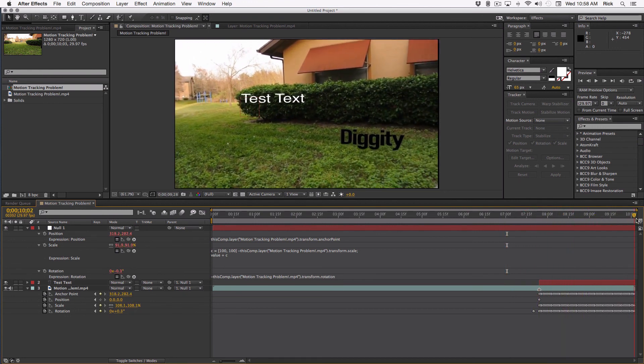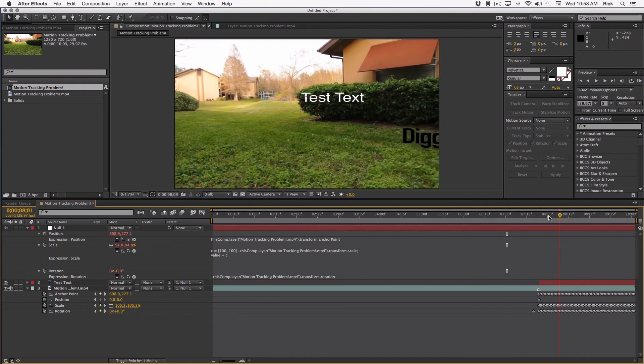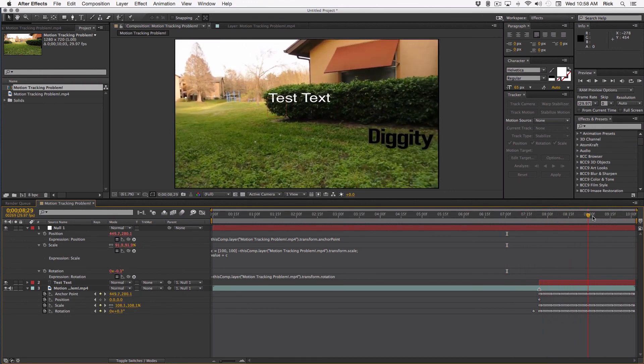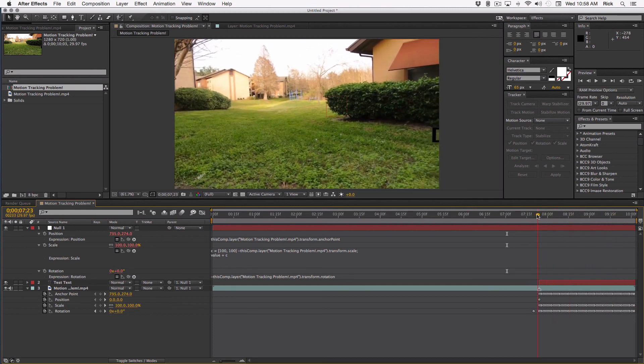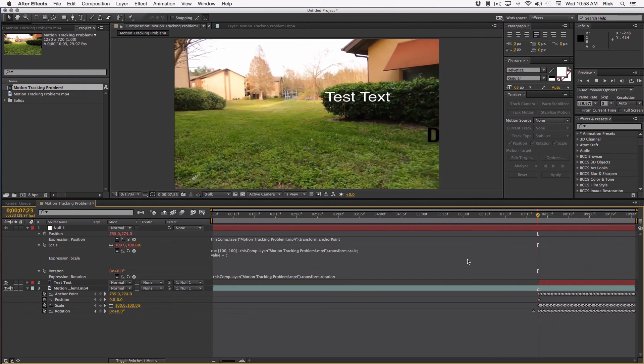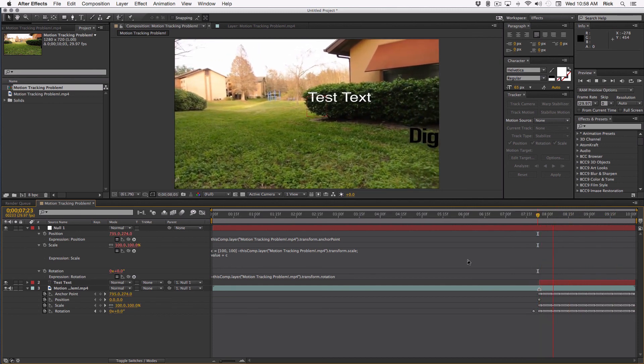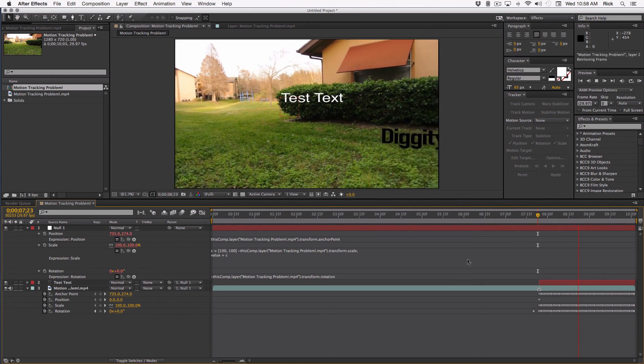Now all of a sudden, motion is gone and the text layer is stuck exactly where it should be.